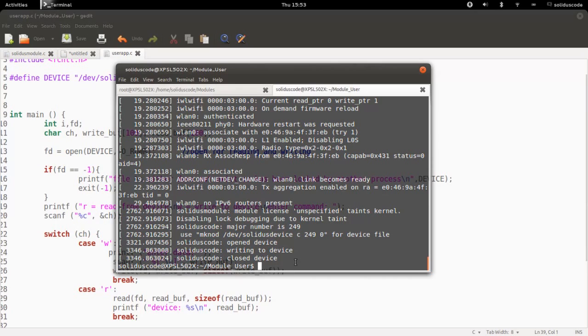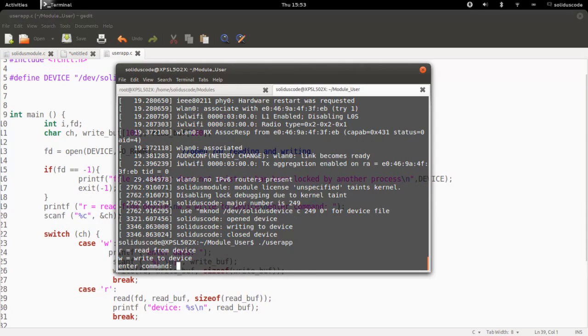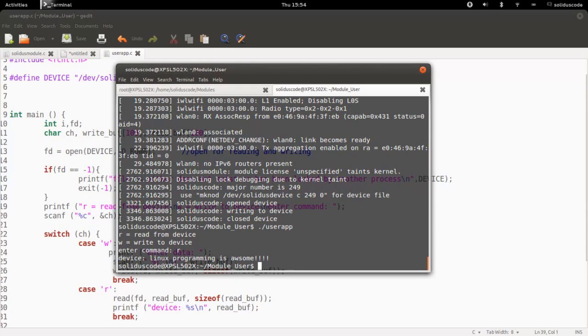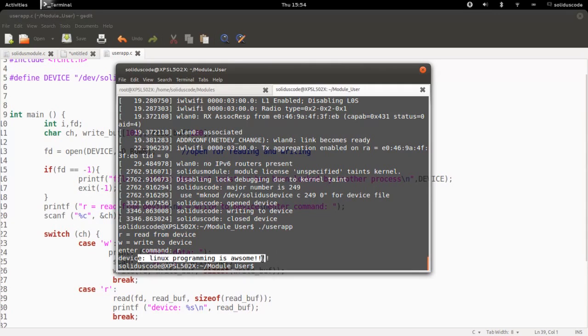So now, let's run the application again, our user-defined application, by saying user app. And now we want to read that information back. And as you can see, we got the choice. We got the information from the device to user space.